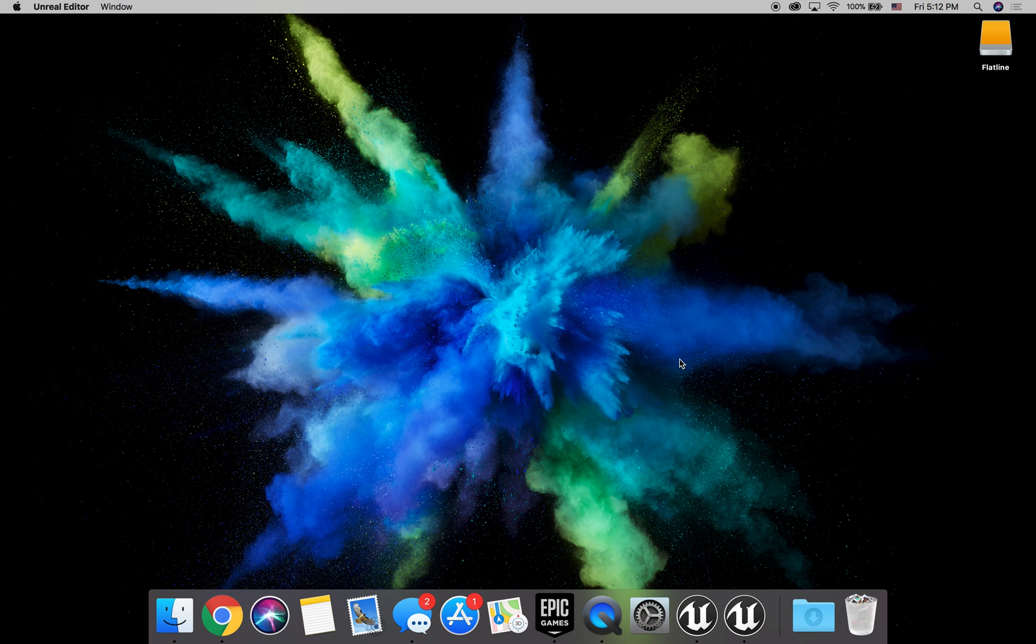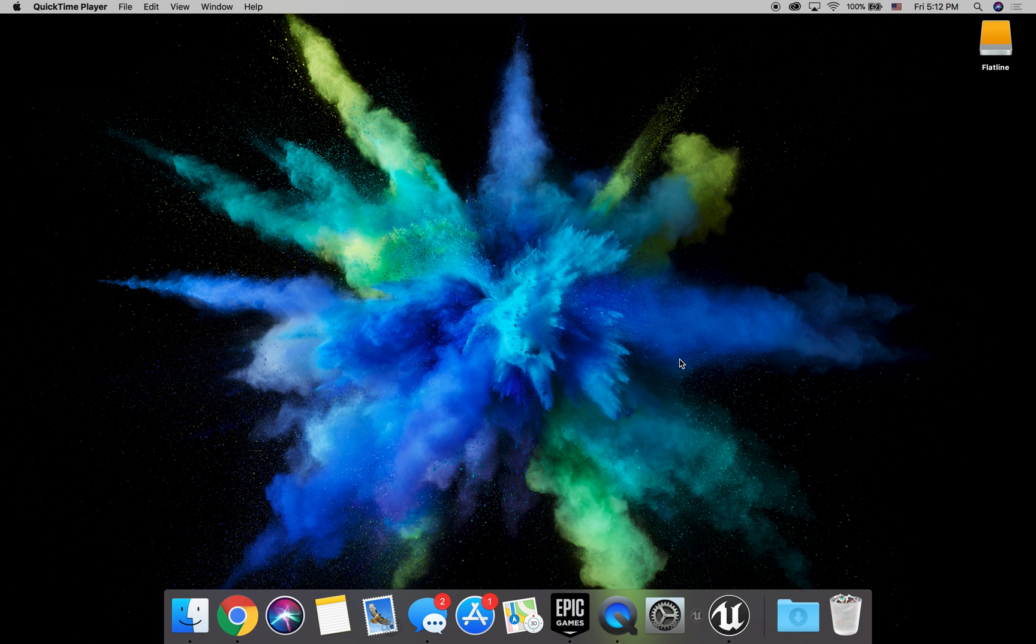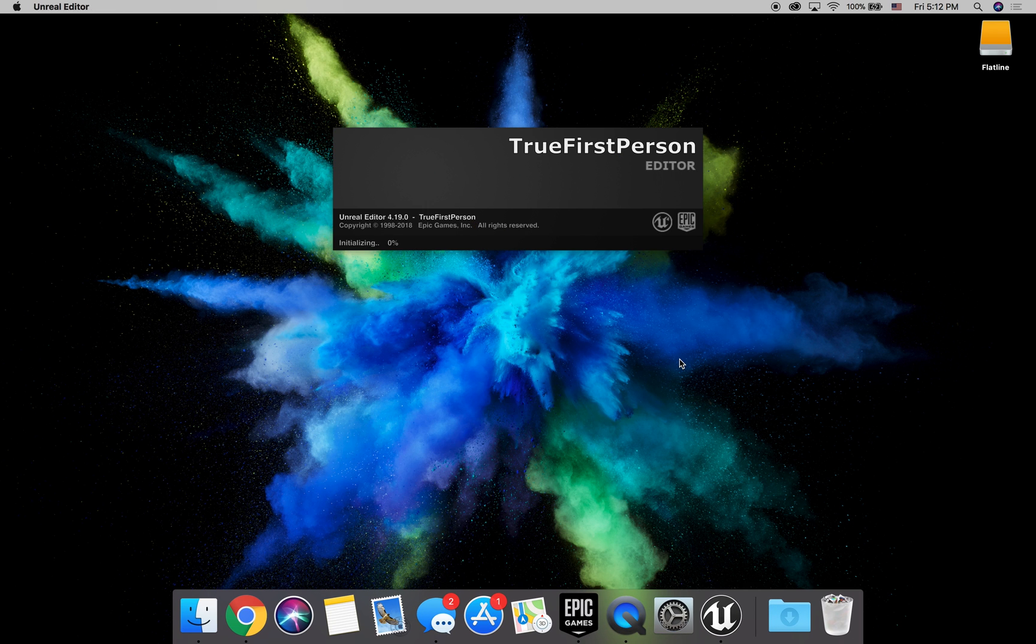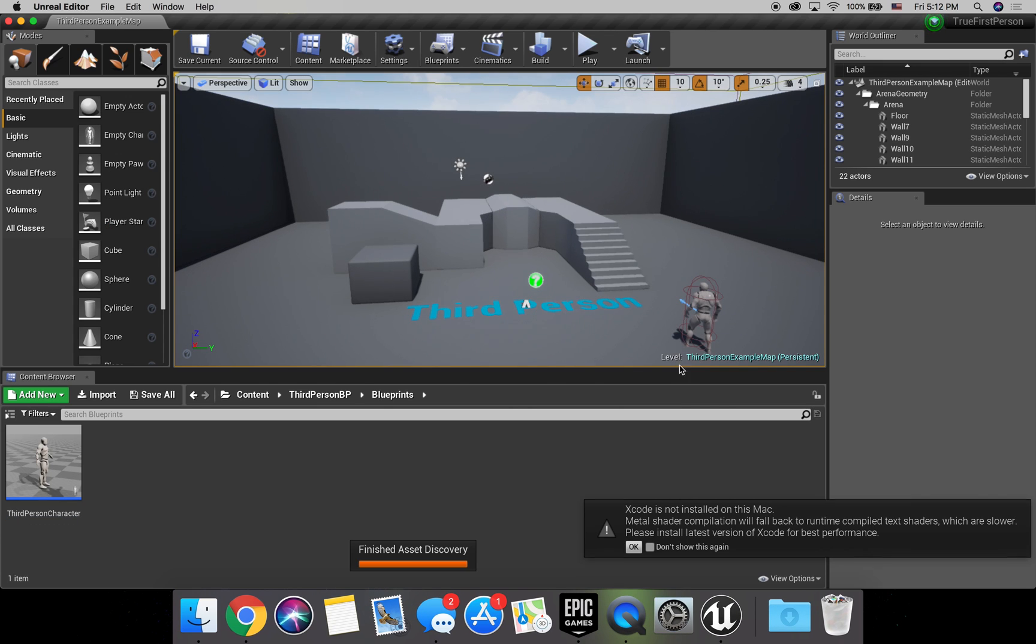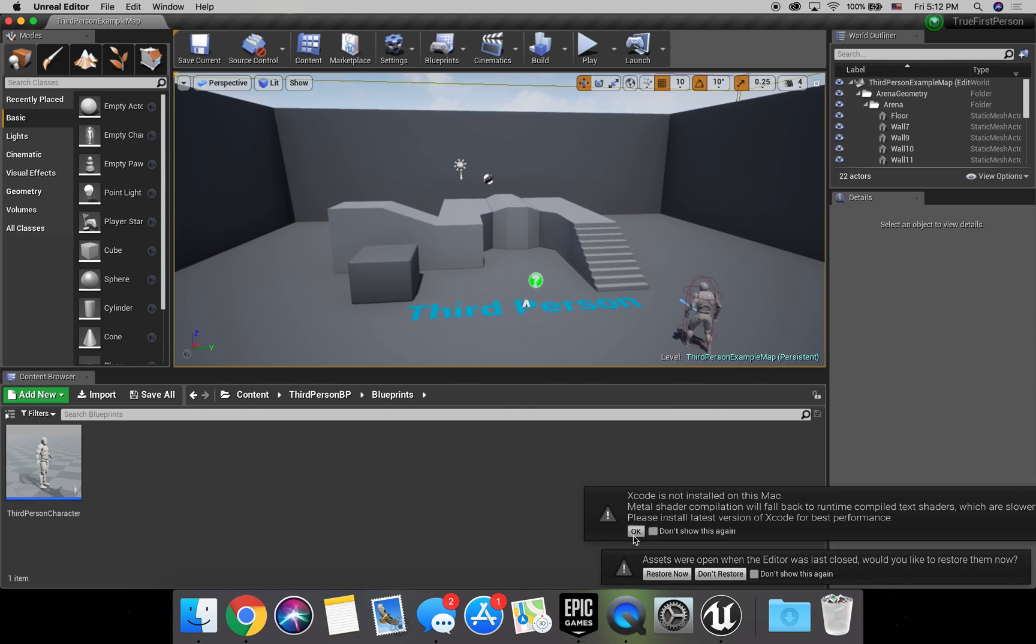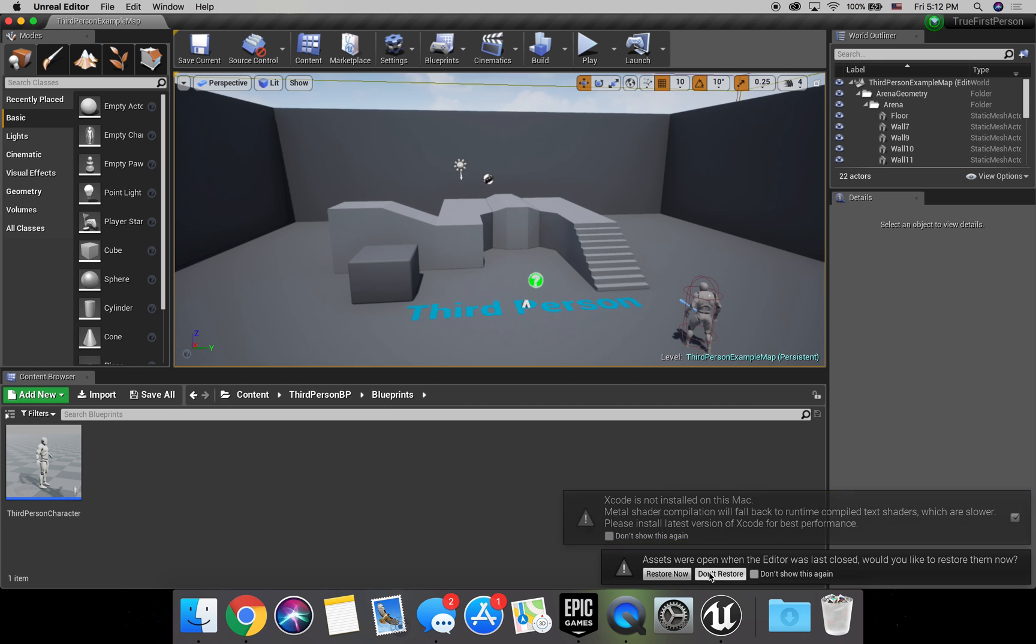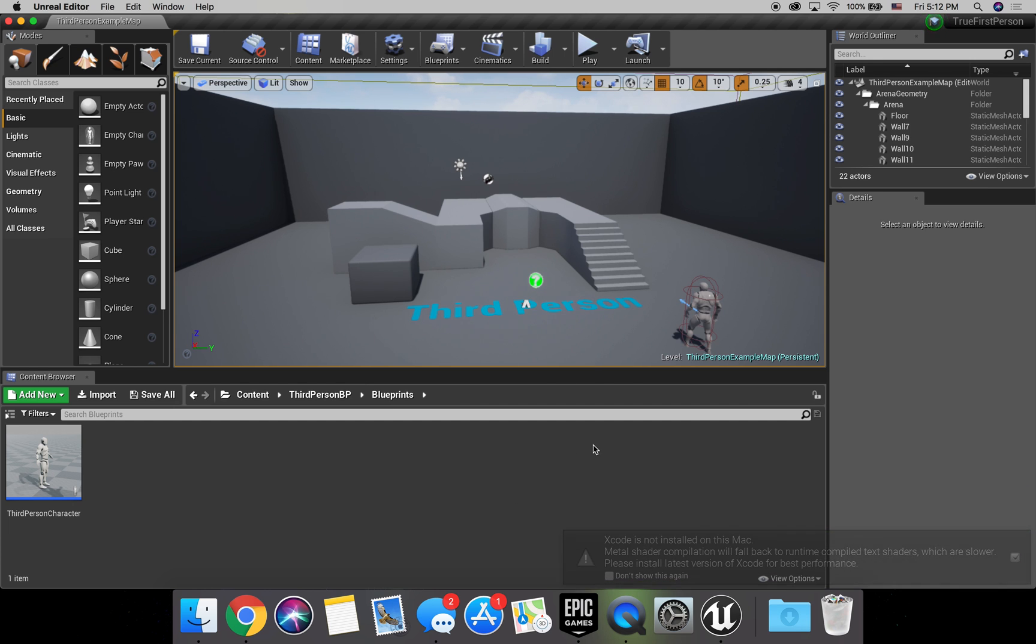That's going to take a couple minutes to load up, so I'll just cut this out. Alrighty, so now that we have this all loaded up,